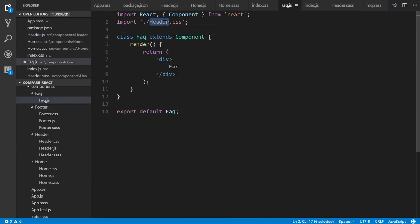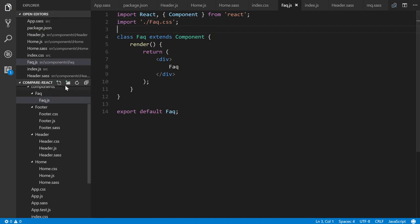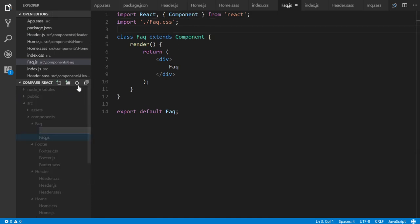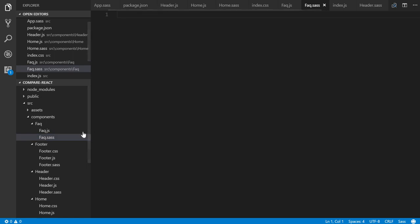So fact.css, we'll create a fact.sass file. All right, that looks good.